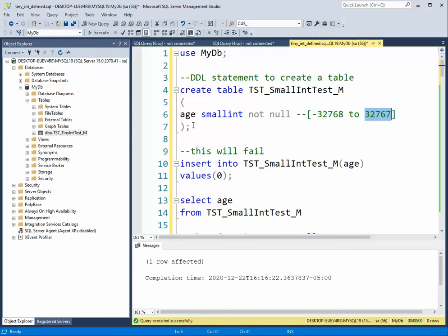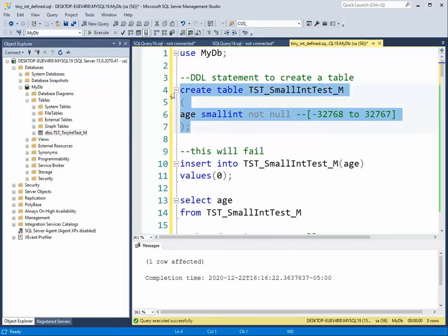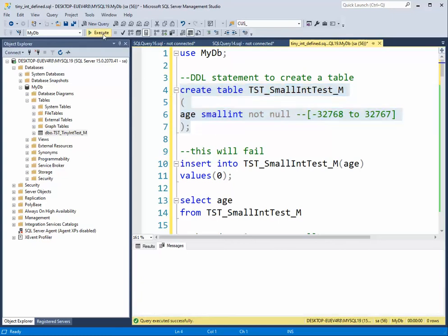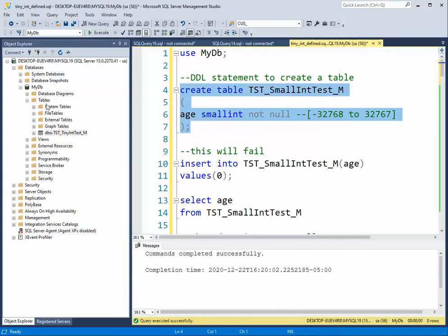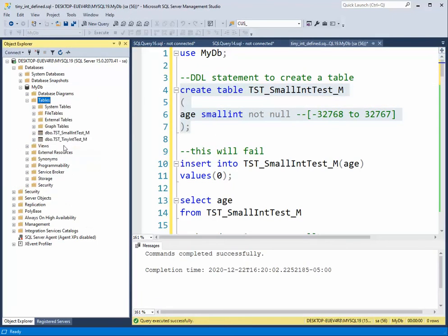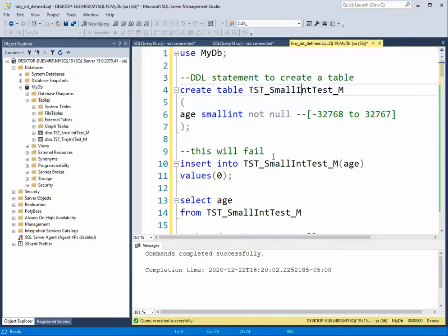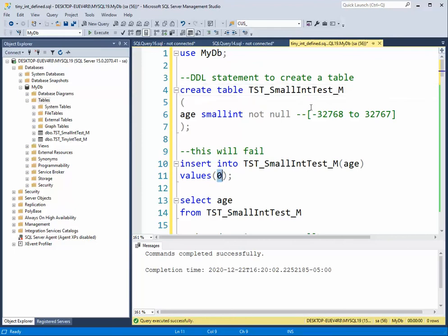So what we'll do first is create this table. I will then hit refresh and notice tft small int test - that's the name of our table. So the first thing we'll do is set up some failures. Remember the number has to be inside of this range for it to be a fair number.